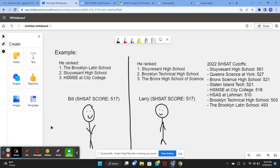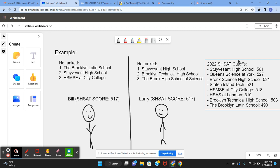So here we have Bill and Larry. They both scored a 517 on the SHSAT and they both took the 2022 SHSAT exam. So these are the cutoffs for the exam ranked from highest to lowest.